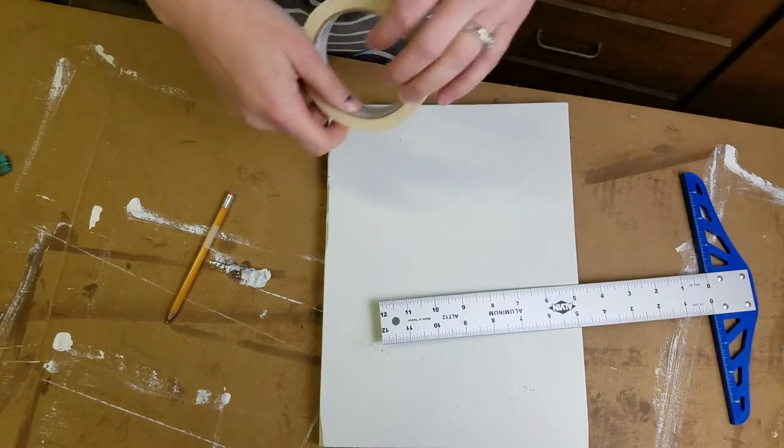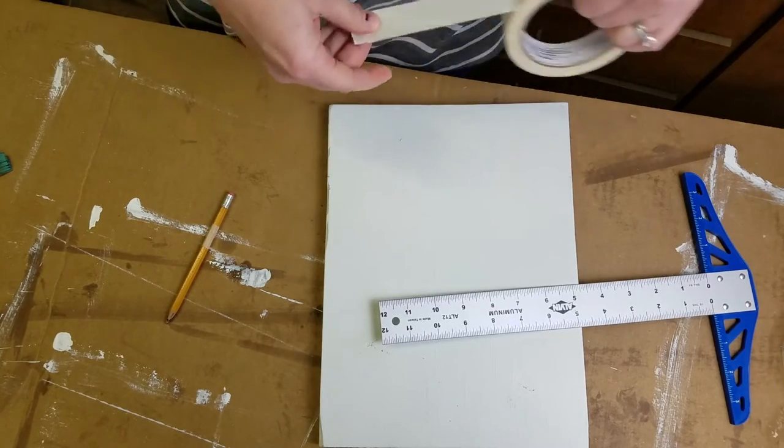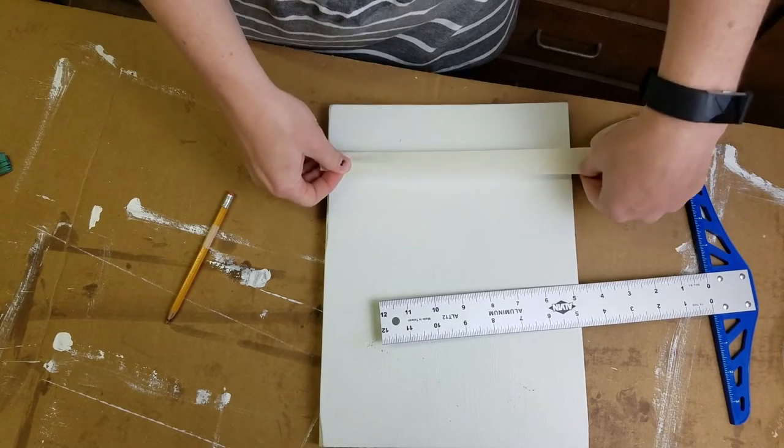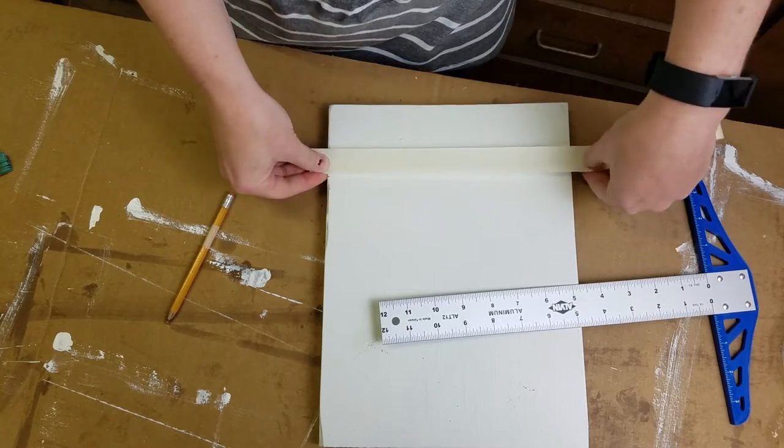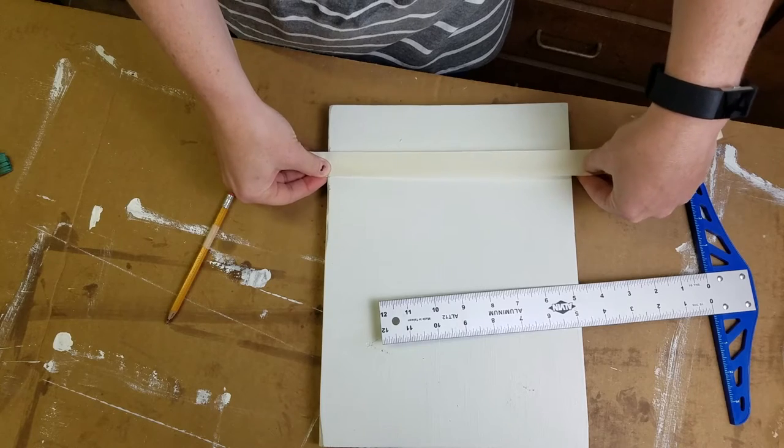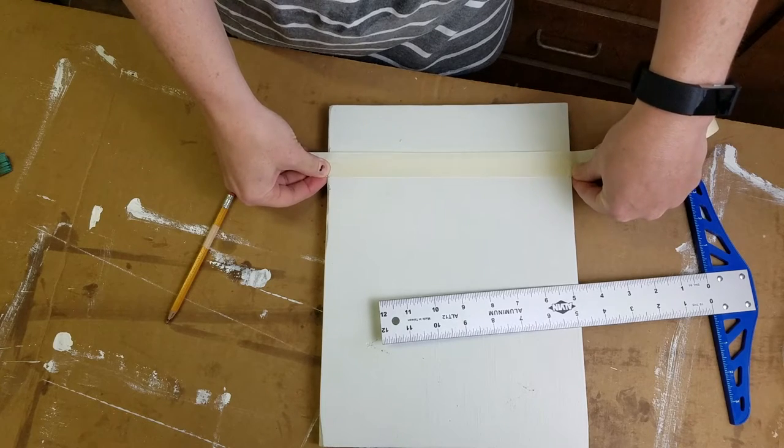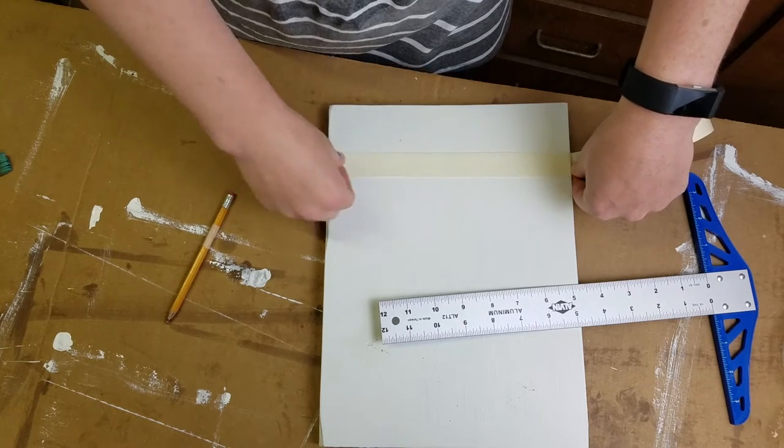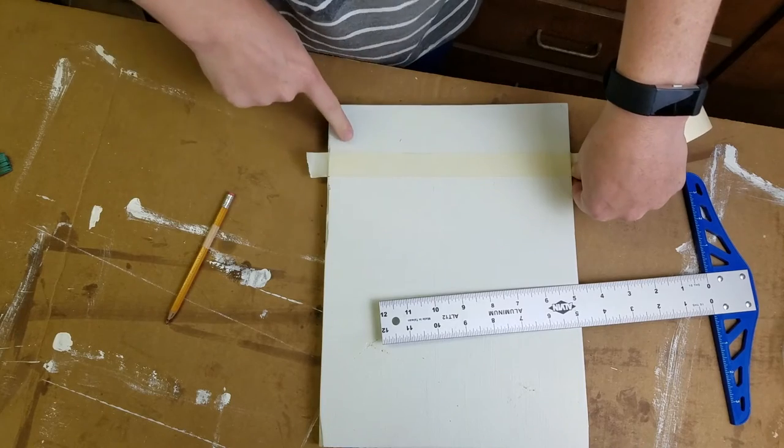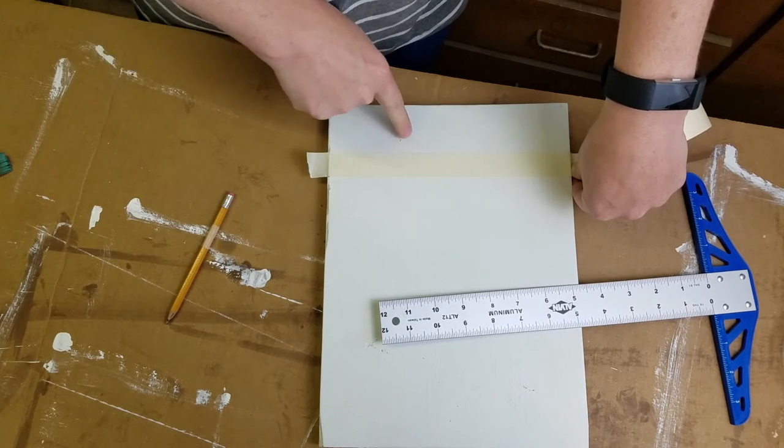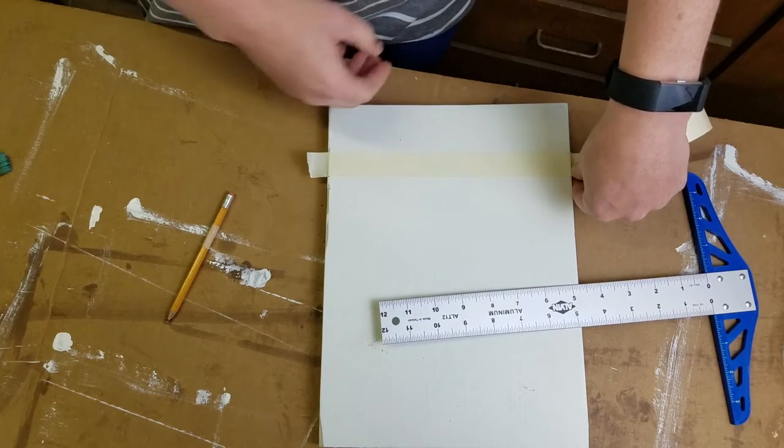Just use the pencil to mark it, and then I use masking tape and I just put it right on the line. Then I can place my stickers right here on top.